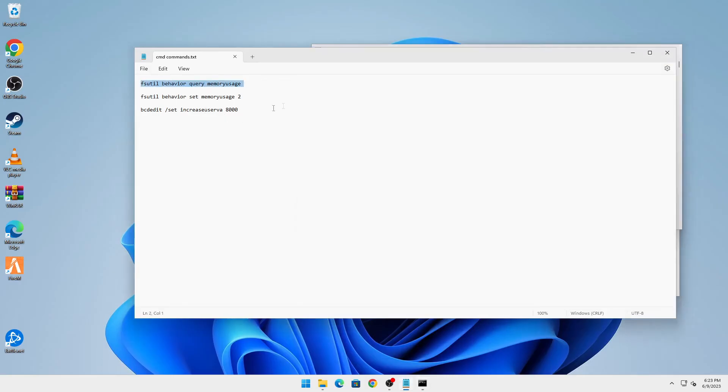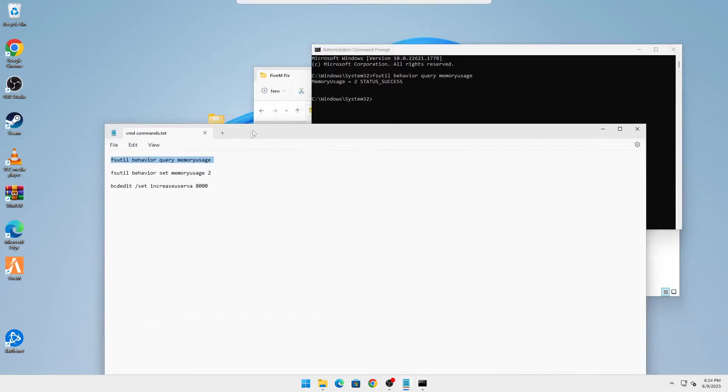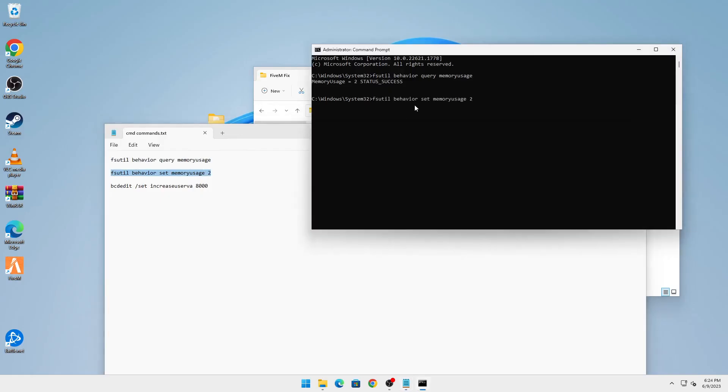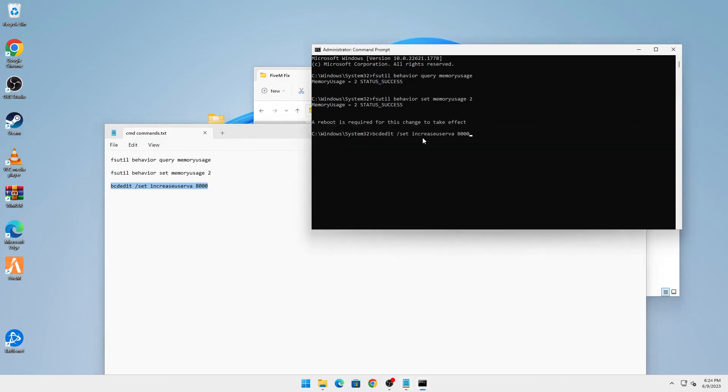Here you're going to paste all of these commands one by one. We're going to copy this first command, paste it here, you can see it ran. Then you're going to copy the second one, paste it, click on enter, it should run. And the final one, Ctrl C, Ctrl V, enter. You can see the operation completed successfully.